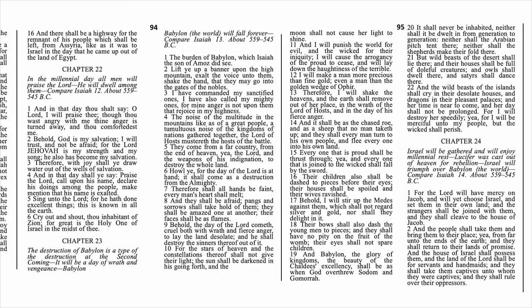Now we jump to 2 Nephi chapter 23, where Isaiah prophesies the historical fall of Babylon but uses it as a metaphor for the fall of the world or Satan's kingdom. The city of Babylon throughout scripture is symbolic of the world — we saw that most notably in our recent study of Revelation. In verse 1 it speaks of the destruction of Babylon, but in verse 11 he says, 'I will punish the world for evil and the wicked for their iniquity.' The chapter heading sums it up best: the destruction of Babylon is a type of the destruction at the second coming. Babylon — the world — will fall forever.